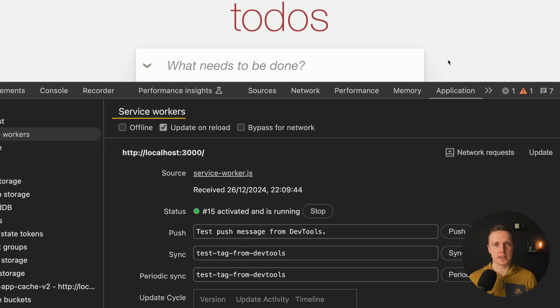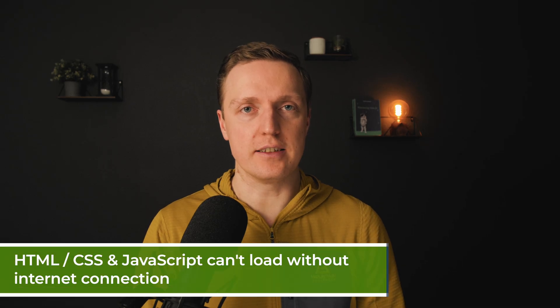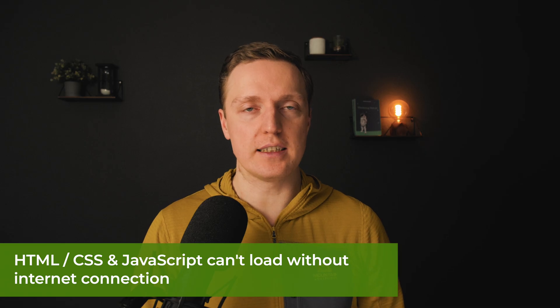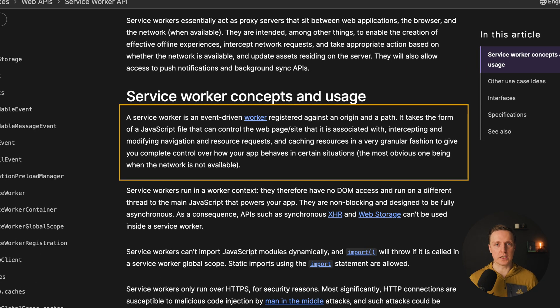So what are service workers? It's a possibility of JavaScript inside the browser to cache files and work in offline mode. When you don't have internet, all your JavaScript, CSS, and HTML can't be loaded in the browser, which means if the user doesn't have access to the internet even for several seconds, they lose the possibility to use your application. You can improve that a lot by using service workers.